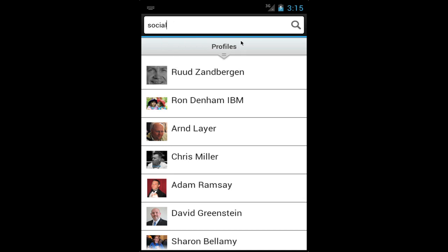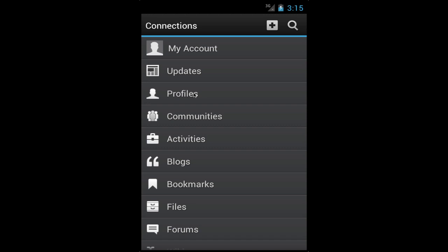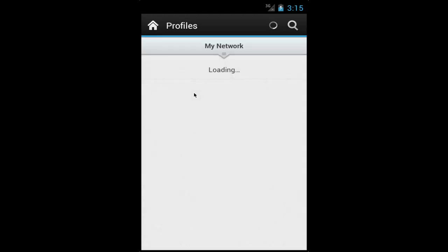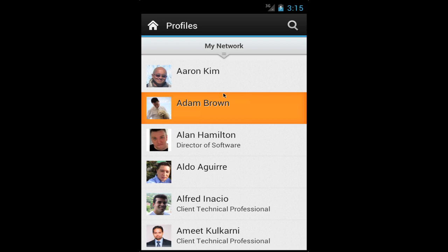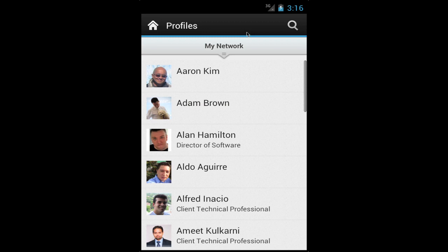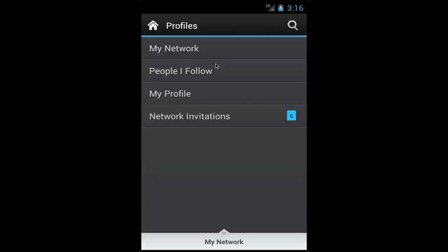Speaking of profiles, let's go into my profiles. The first thing that loads when I come into profiles is my network, which is my dynamic up-to-date address book from the server. This is all encrypted. The great thing about this is that I don't have to worry about manually adding or updating contact information because it's always coming from the server. If I tap on the filter, I can pick and choose different views — I can see the people that I follow, go into my profile, and even go into my network invitations. In this case, there are six people that have recently invited me into their network.